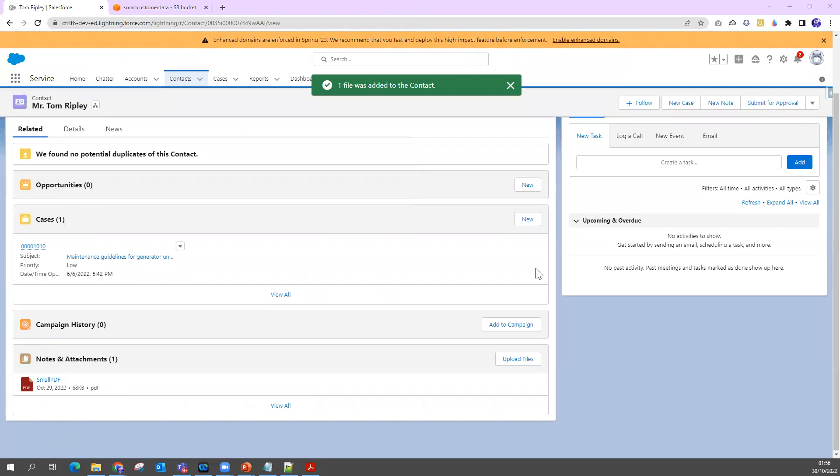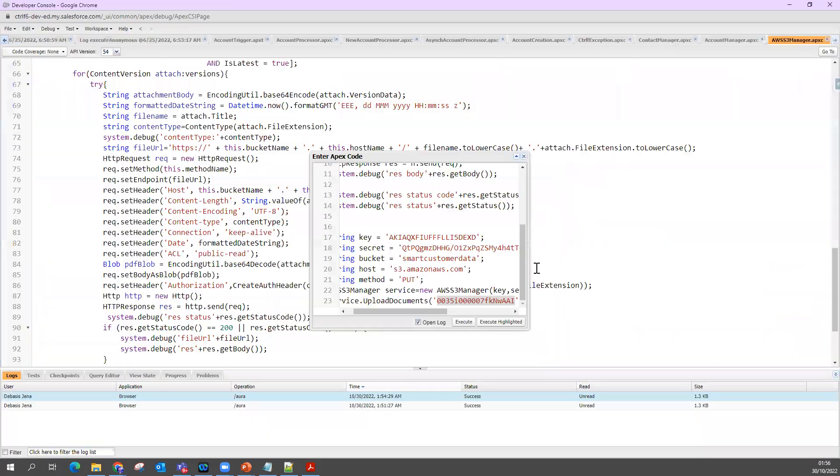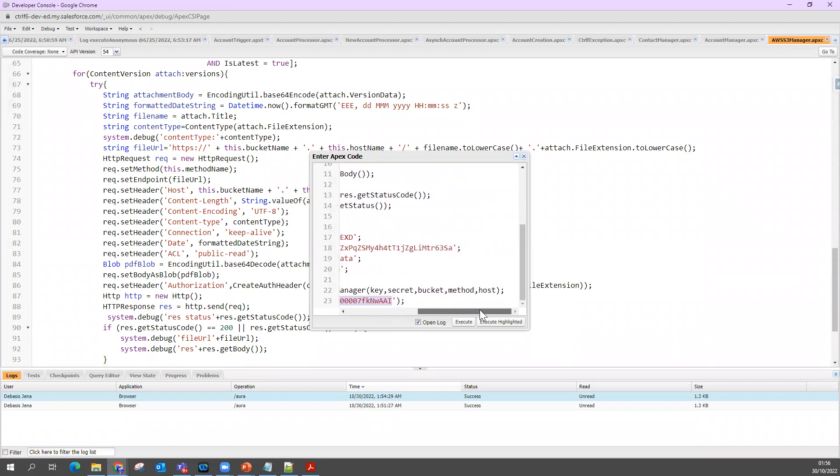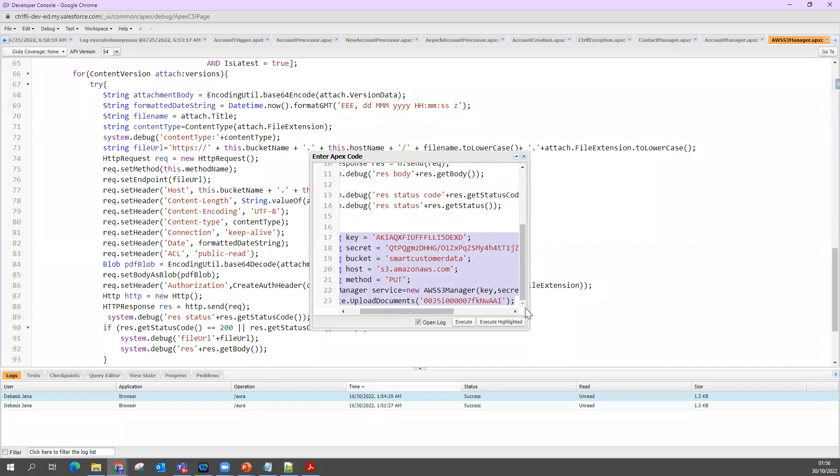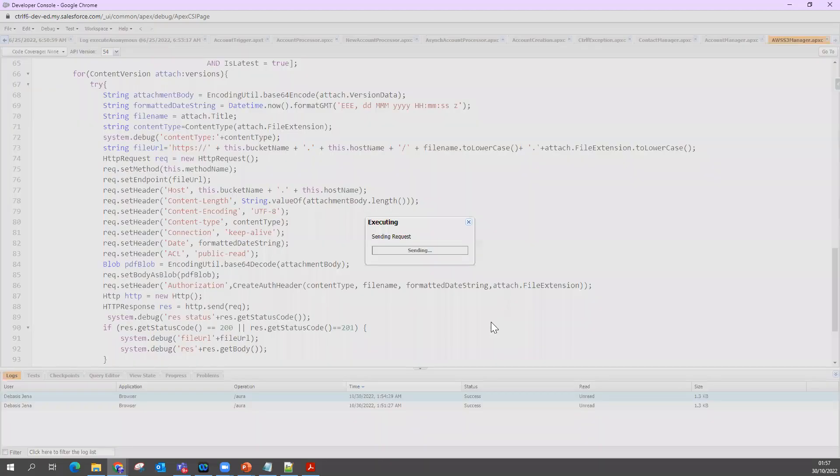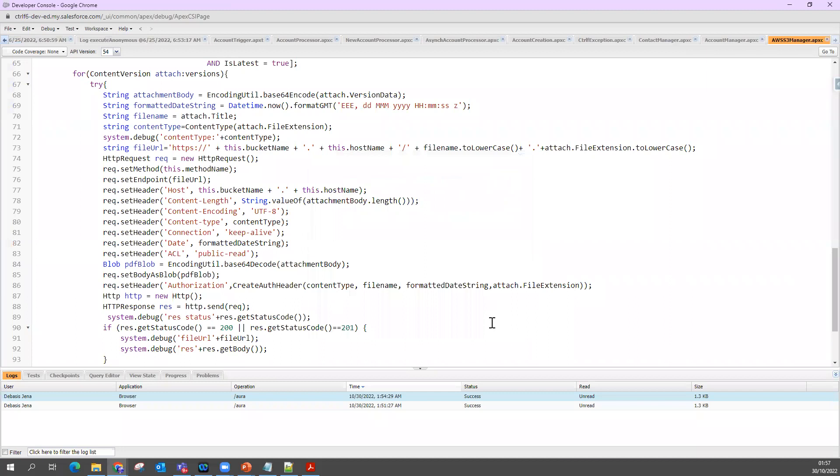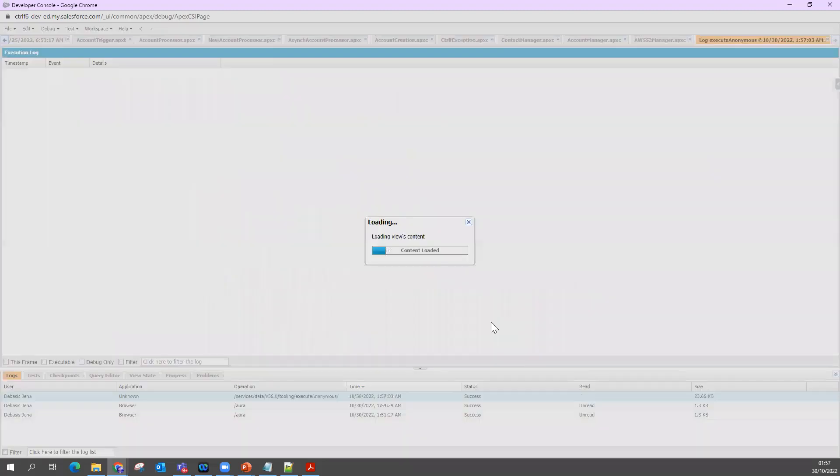For now, I'm just going to run a specific program. We'll see what's going to happen. I'm going to run this anonymous window, or you can say anonymous code. I click on execute.